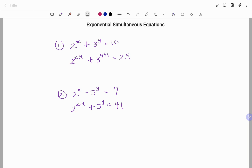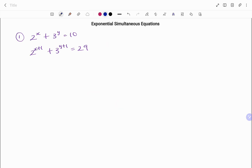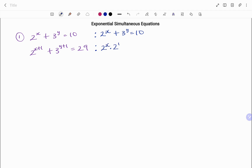In the first example, I have 2 to the power of x plus 3 to the power of y equals 10 as the first equation, and the second equation: 2 to the power of x plus 1 plus 3 to the power of y plus 1, all equal to 29. I'm going to rewrite my equations. For the first one, I still have 2 to the power of x plus 3 to the power of y equals 10. For the second equation, I'm going to break up the exponent: that will be 2 to the power of x times 2 to the power of 1, plus 3 to the power of y times 3 to the power of 1, equals 29.